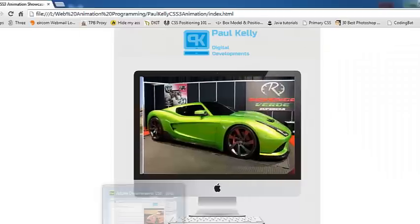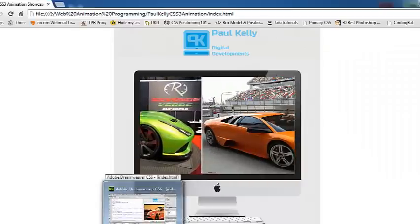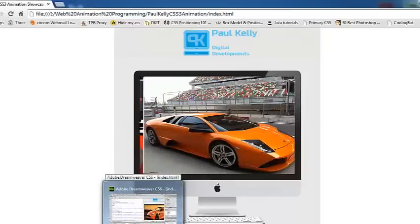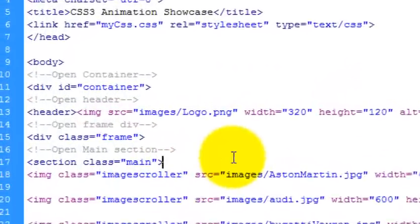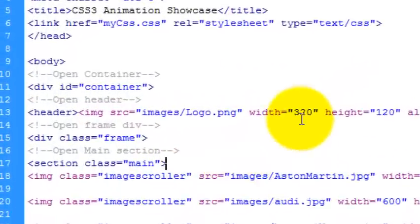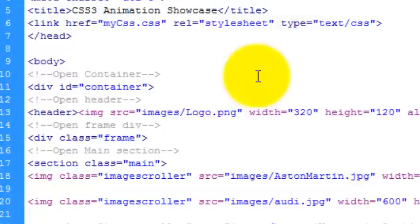Ok, so this is what we're aiming for. I'm using Dreamweaver CS6 here. So you just open up a new file and you set up your page.